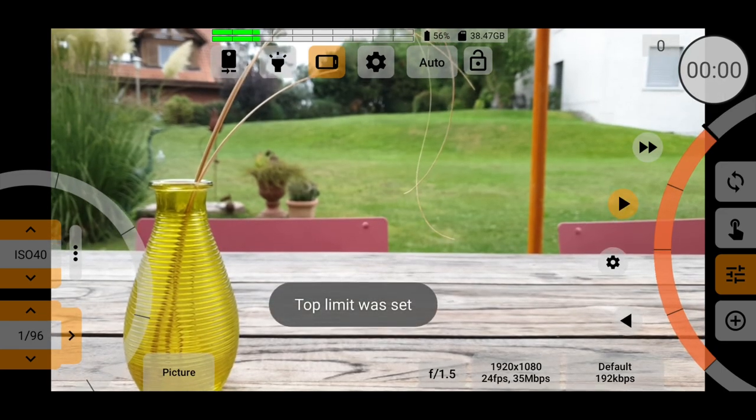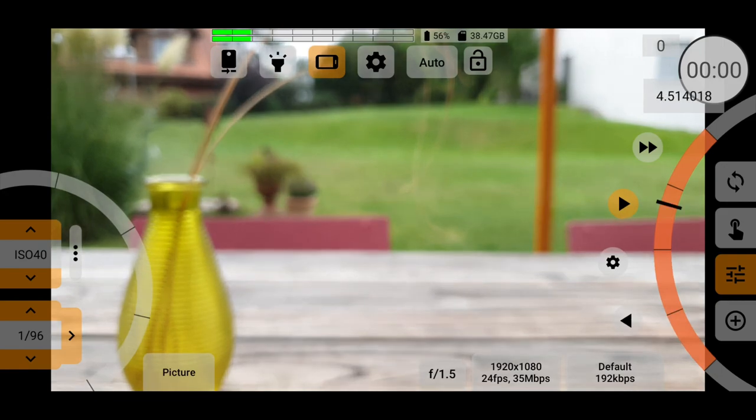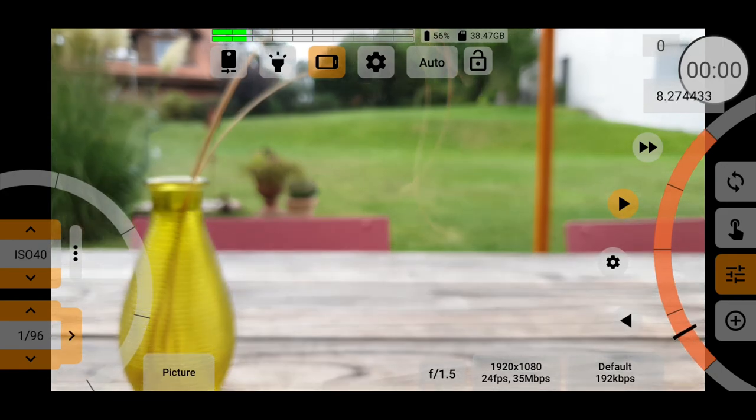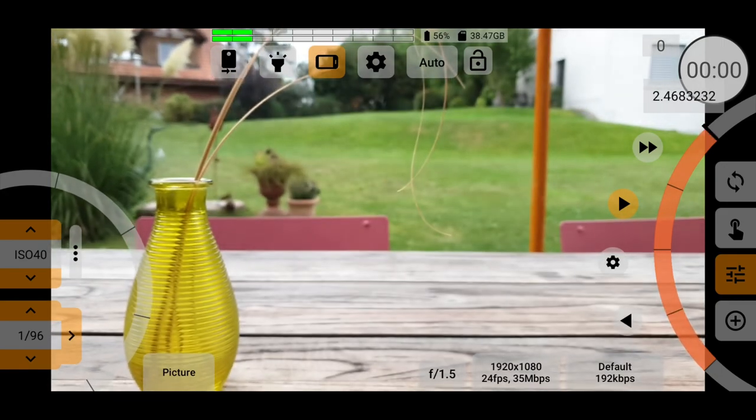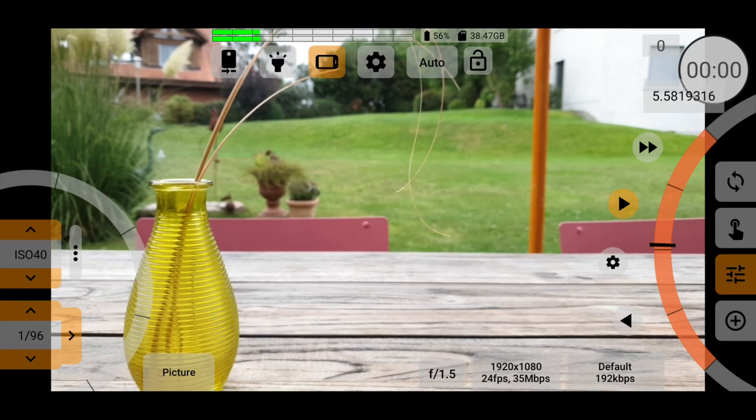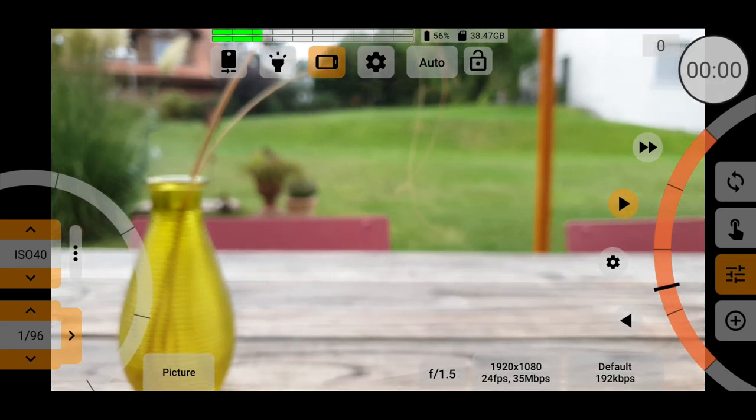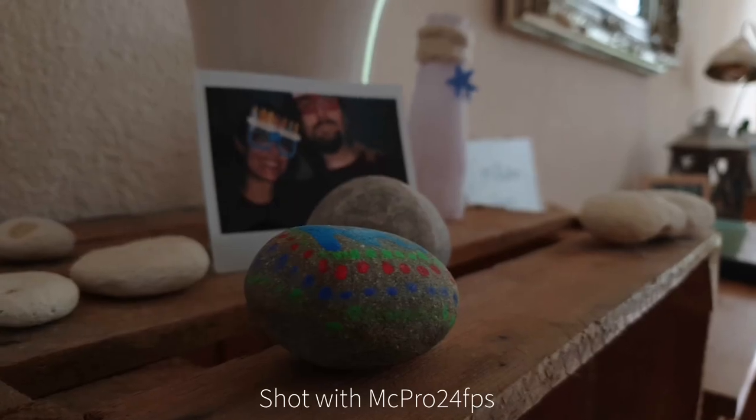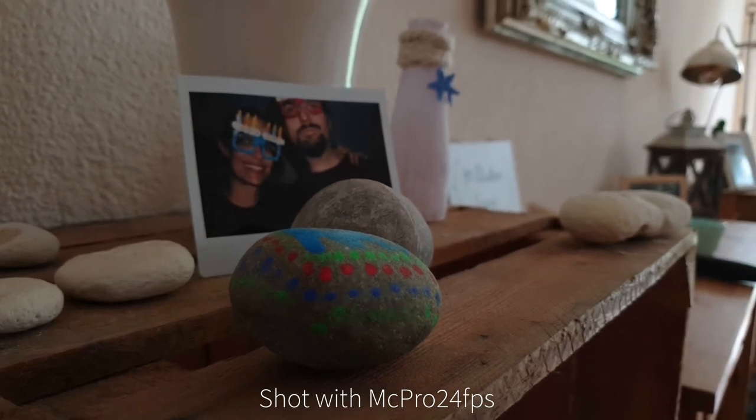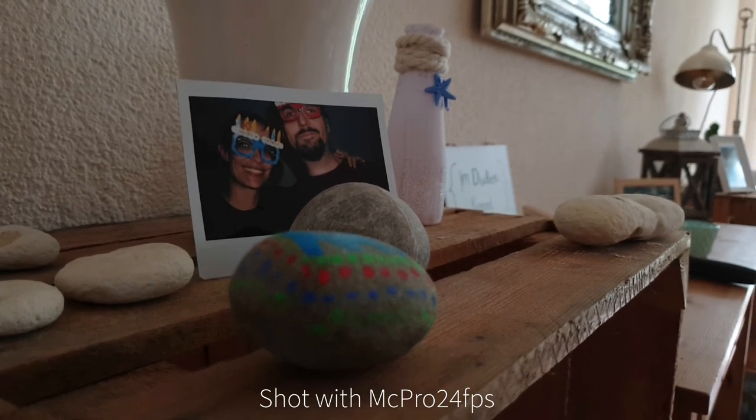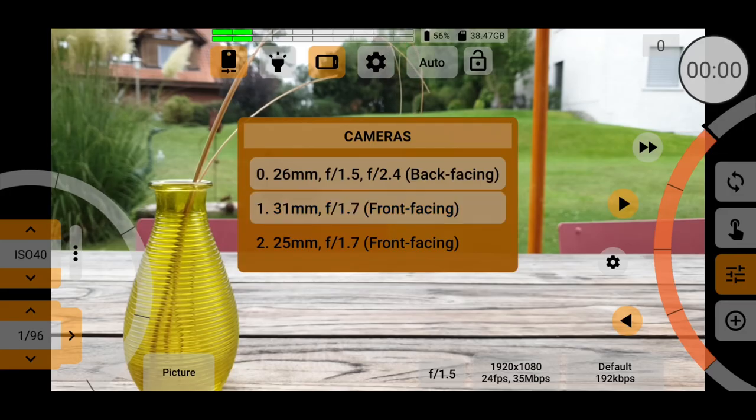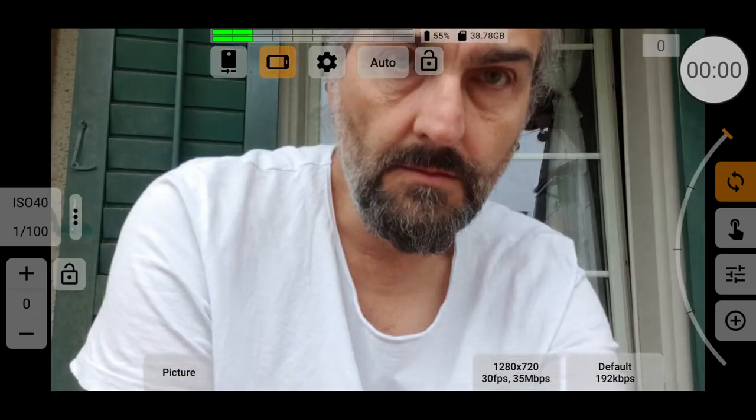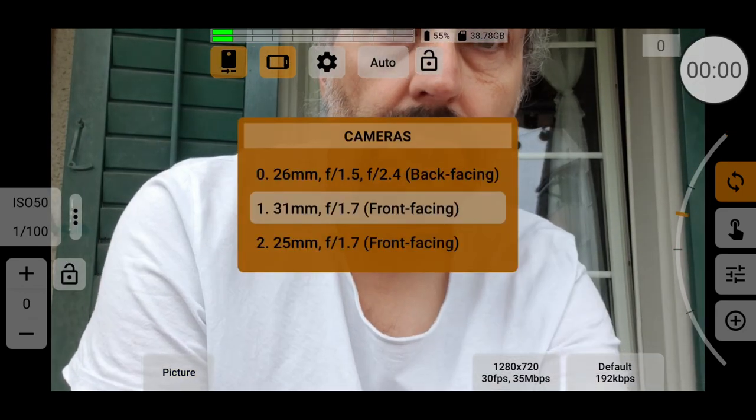Also, MC Pro 24fps allows you to set and lock the range of focus. So the focus will not move past these points, even when changing focus manually. And this means you can perform a very accurate manual focus pull. You can switch lenses pretty easily. Simply tap the left icon at the top. And this time I have all three of my phone's lenses available.